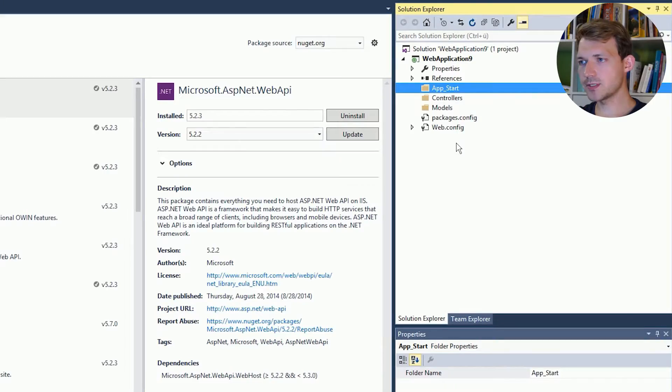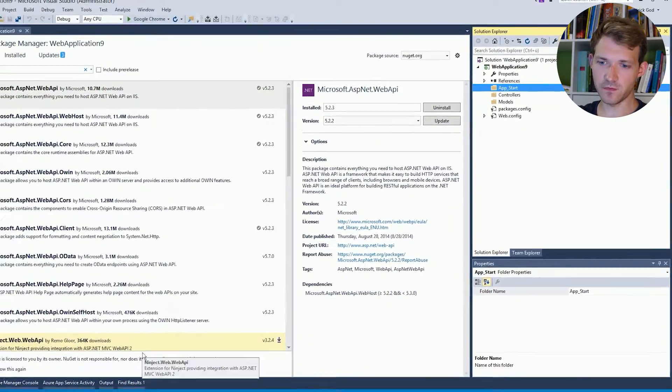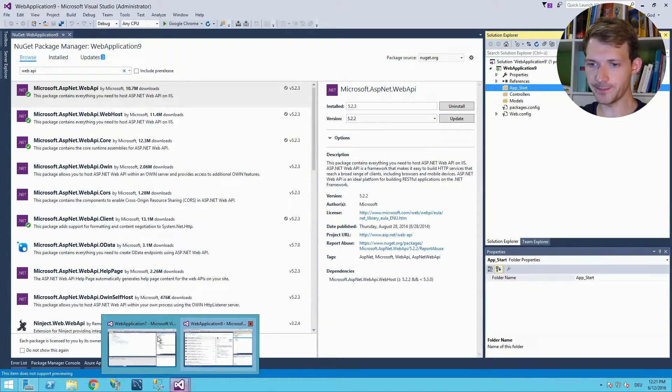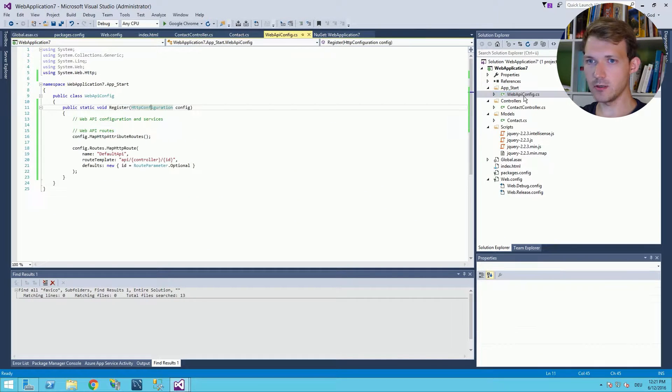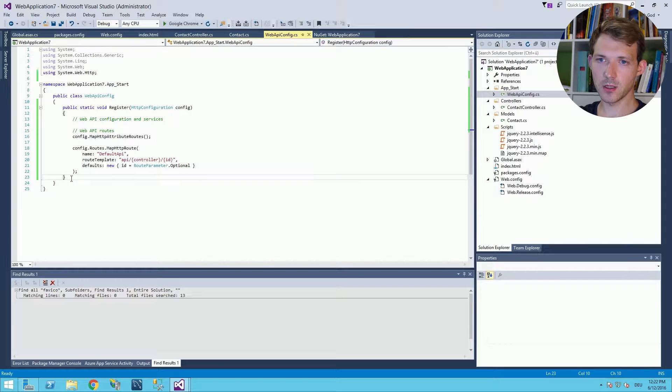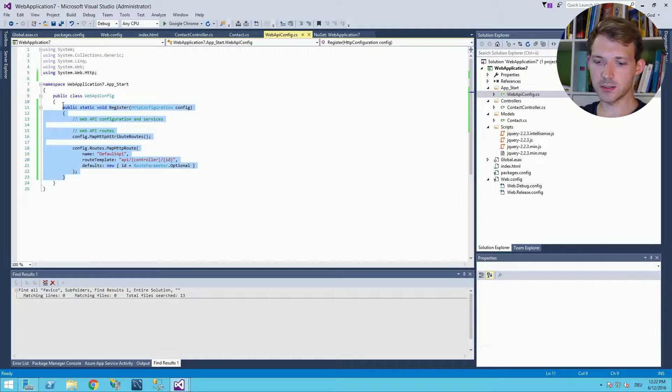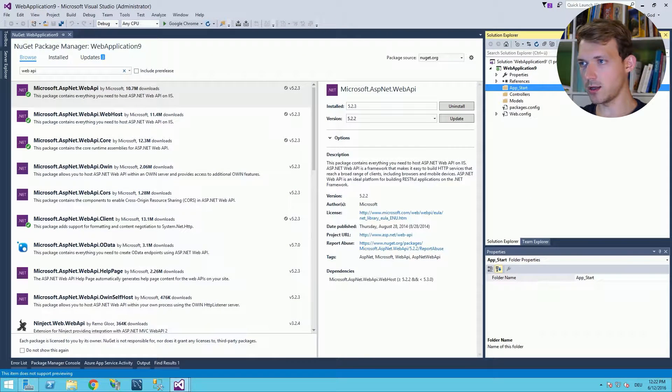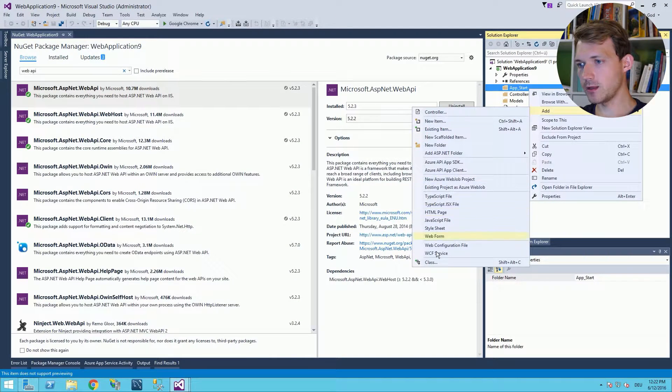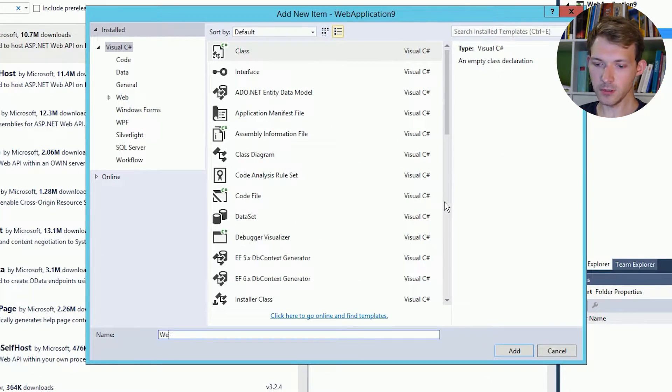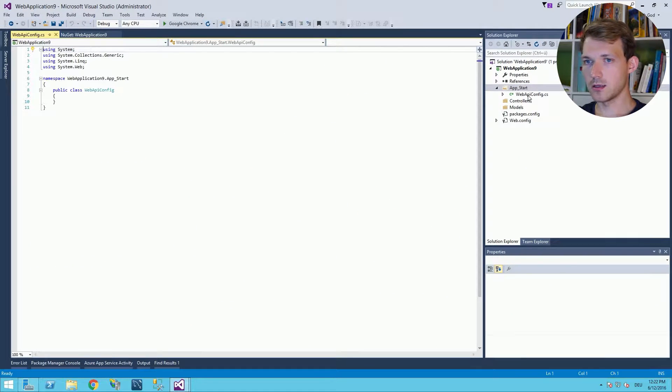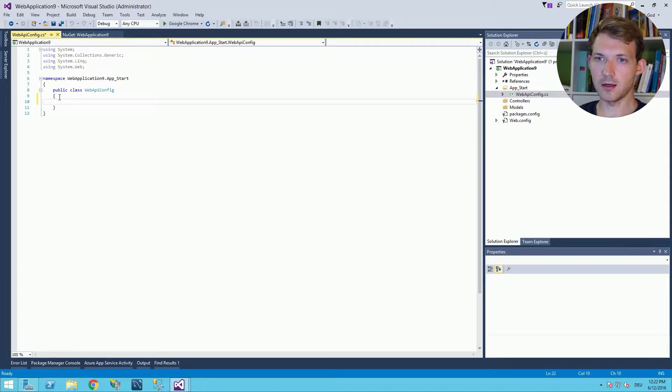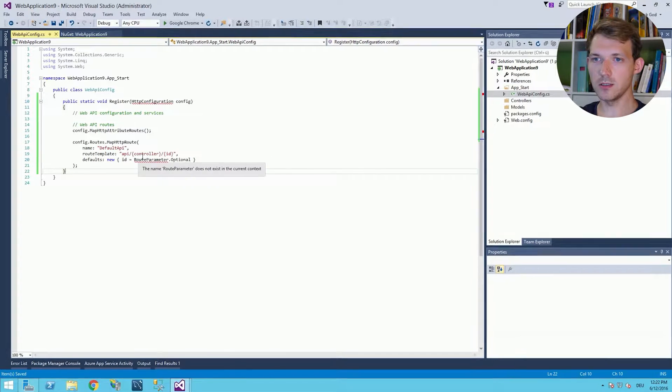Now in the app_start there is the configuration file from Web API. So let's have a look. This is how it looks. And what we can do is just copy this. And in our other project we will add a new class called WebApiConfig.cs. There it is. And now we simply add the code here.